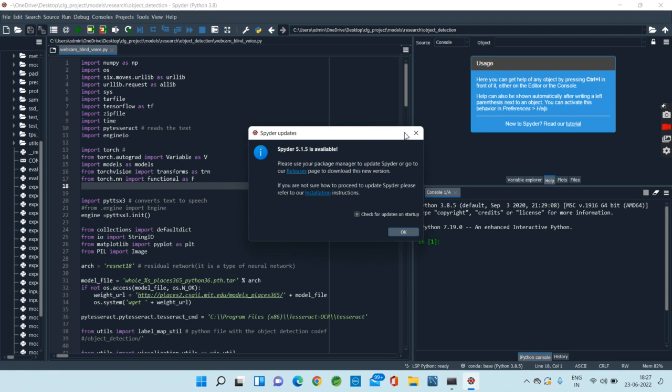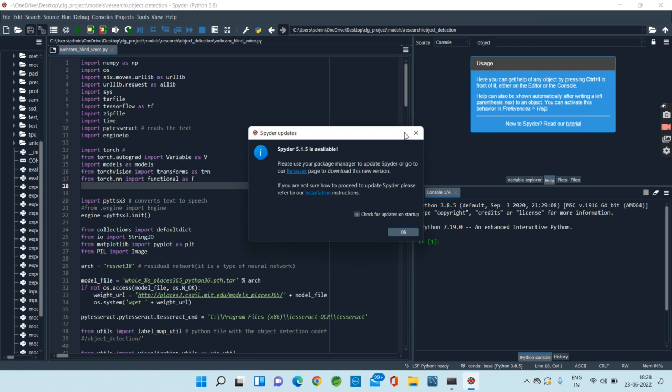It tells if the person is at a safe distance and also tells the distance. For example, when a cat is detected by the camera, using Google text-to-speech API and libraries like PyTorch and pyttsx3, the system converts the text data to speech and gives voice feedback.